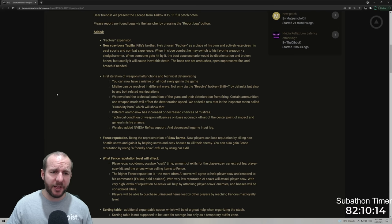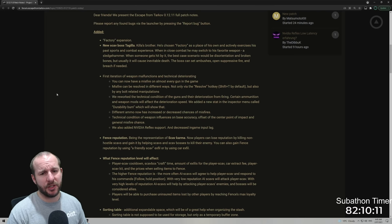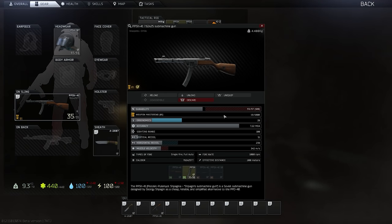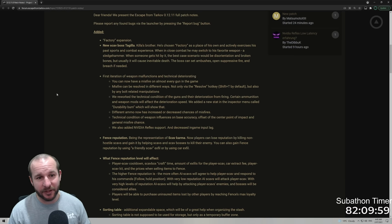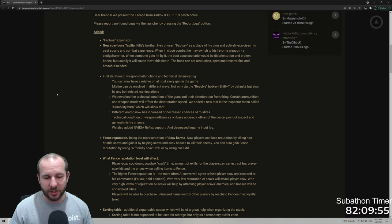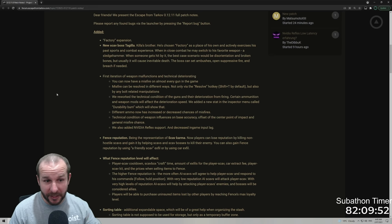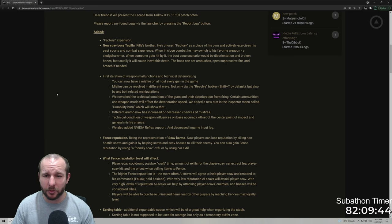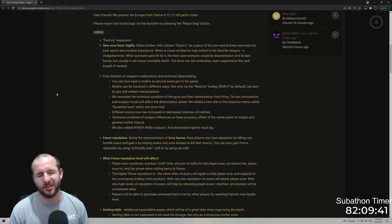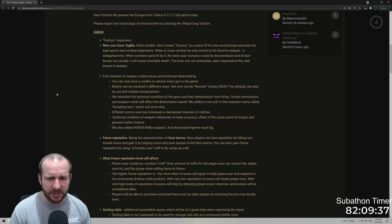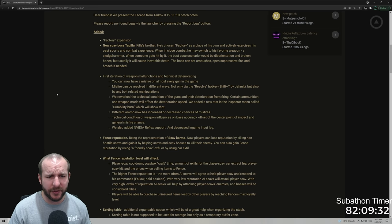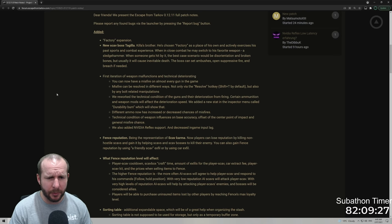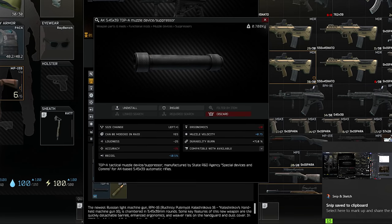The first iteration of weapon malfunctions and technical deterioration. This has been in the game now. It was actually in the game before this patch but it wasn't very effective or prevalent. Now it's right in the game, you can't miss it. So if you kill a scav, the weapons are damaged and if you're using a new weapon, it will deteriorate over time as well. You can now have a misfire on almost every gun in the game. Misfires can be resolved in different ways, not only via the resolve hotkey shift T by default but also by any bolt related manipulations.